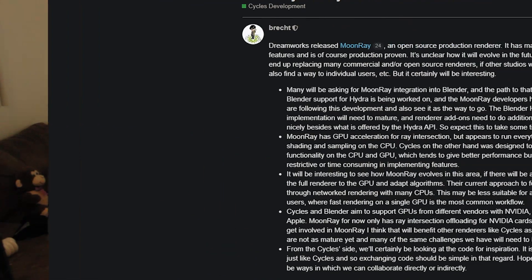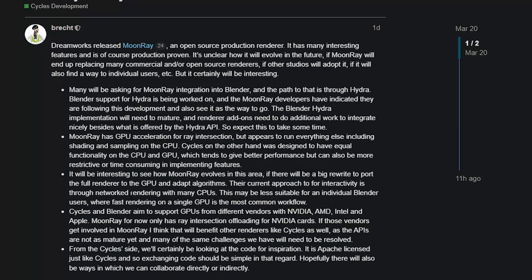And lastly, I think the biggest takeaway from this blog post is the fact that Cycles is also Apache licensed, meaning that they can exchange code between Cycles and Moonray, and hopefully this will be able to lead to them collaborating indirectly or directly.